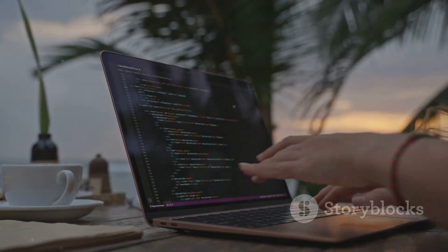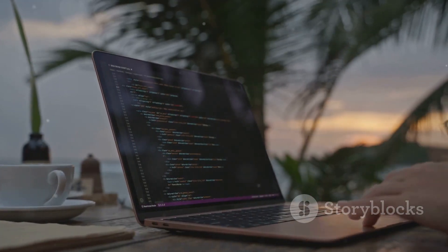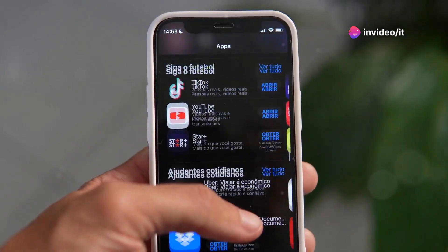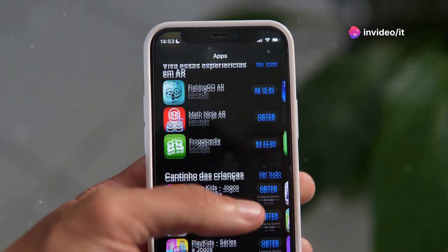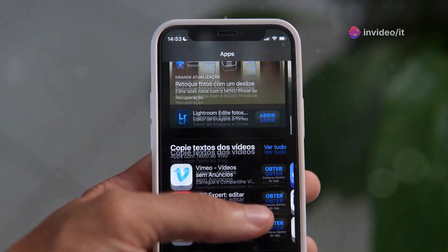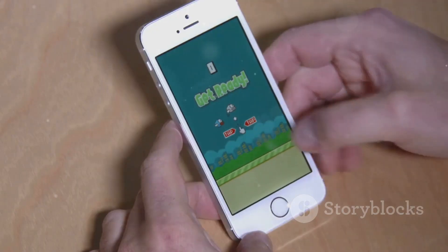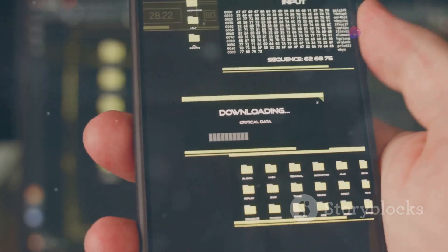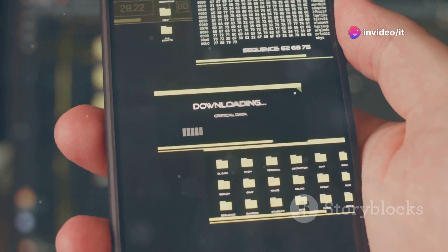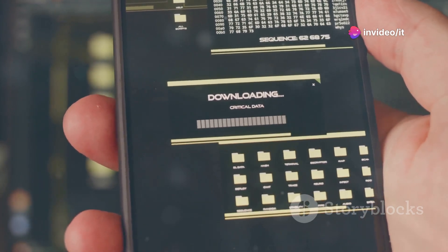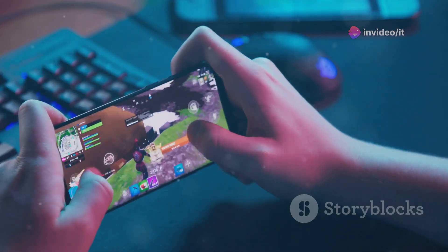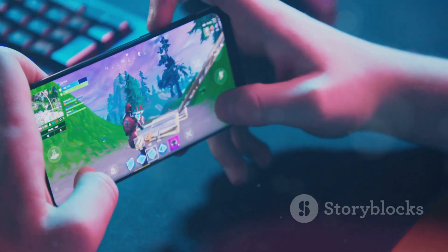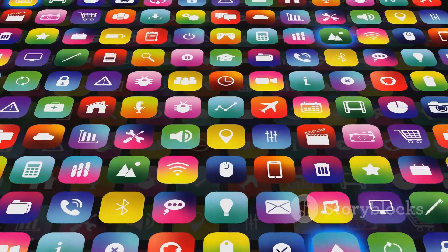Hold on to your hats, developers, because iOS 18 Beta 5 is about to supercharge your apps with increased on-demand resource limits. You can now download even more data and assets in the background, giving users a smoother and more responsive experience. Think of it like this — imagine you're playing a game on your iPhone. With the increased on-demand resource limits, the game can now download new levels and assets in the background while you're playing.